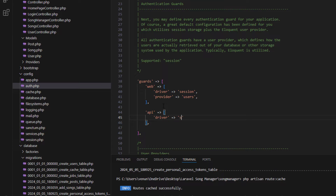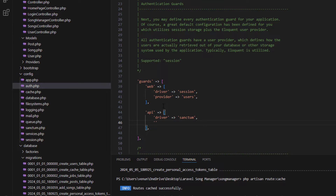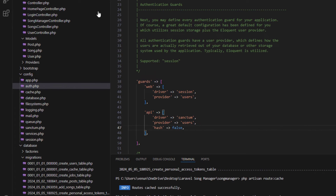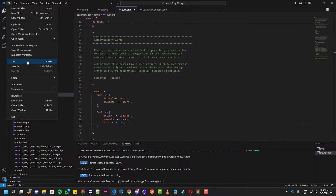Type the following code, and for the driver you have to type 'sanctum'. Once you've typed the following, you can click save.